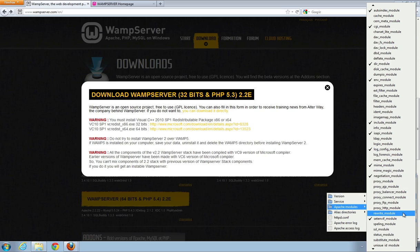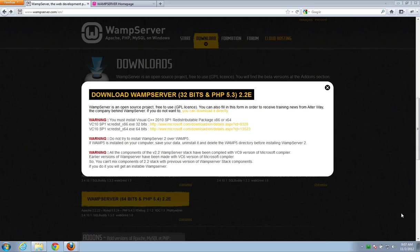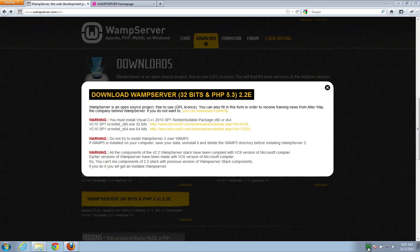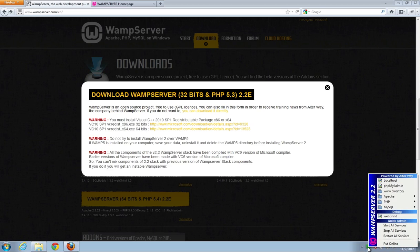We just need to find one called rewrite underscore module. Again, that's rewrite underscore module and it should be checked. If it's unchecked like it is right now and that's by default, just go ahead and click it. Rewrite underscore module. I'm clicking it. WAMP server will turn yellow for a second and basically what that's doing is it's rebooting it. And there we go. It's turned back on. It's green again. So, now we're in good shape.